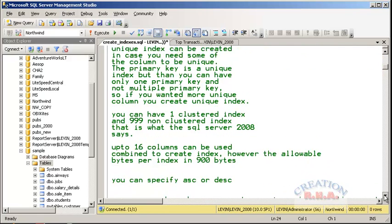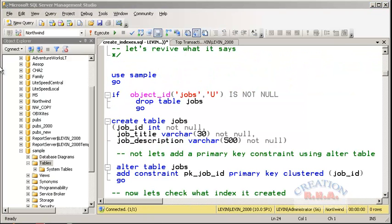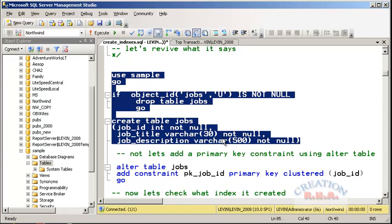Now let's go and use a T-SQL project. We'll take the sample database. I am going to run this command and create a table. This table does not have any primary key attached to it. The first line checks whether the object ID for jobs exists — 'U' not null means it is a user-defined object. Then it drops the table jobs if it exists, and creates another table with the same name based on this table definition.